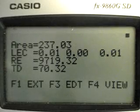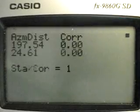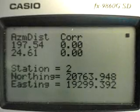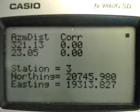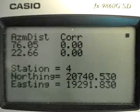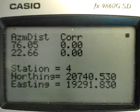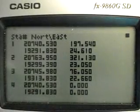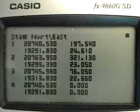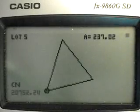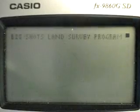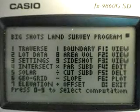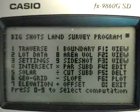Press Execute to display the coordinates of station two, Execute again for station three, then station four — which is actually station one. A tabulation of the northing, easting, azimuth, and distance will be displayed. Press Execute and you will see the plotting of the traverse. Press Execute again to go back to the BigShots menu.